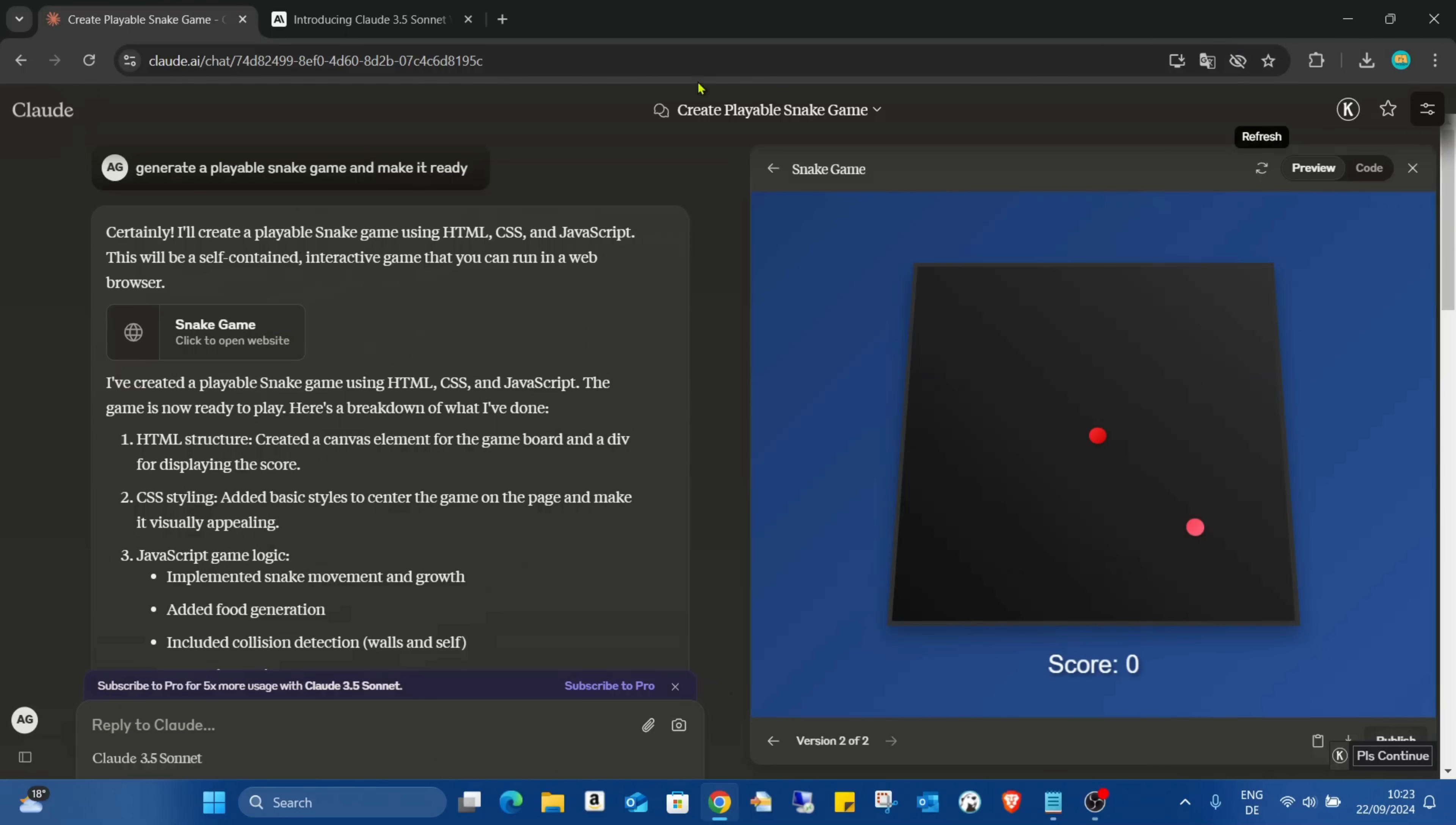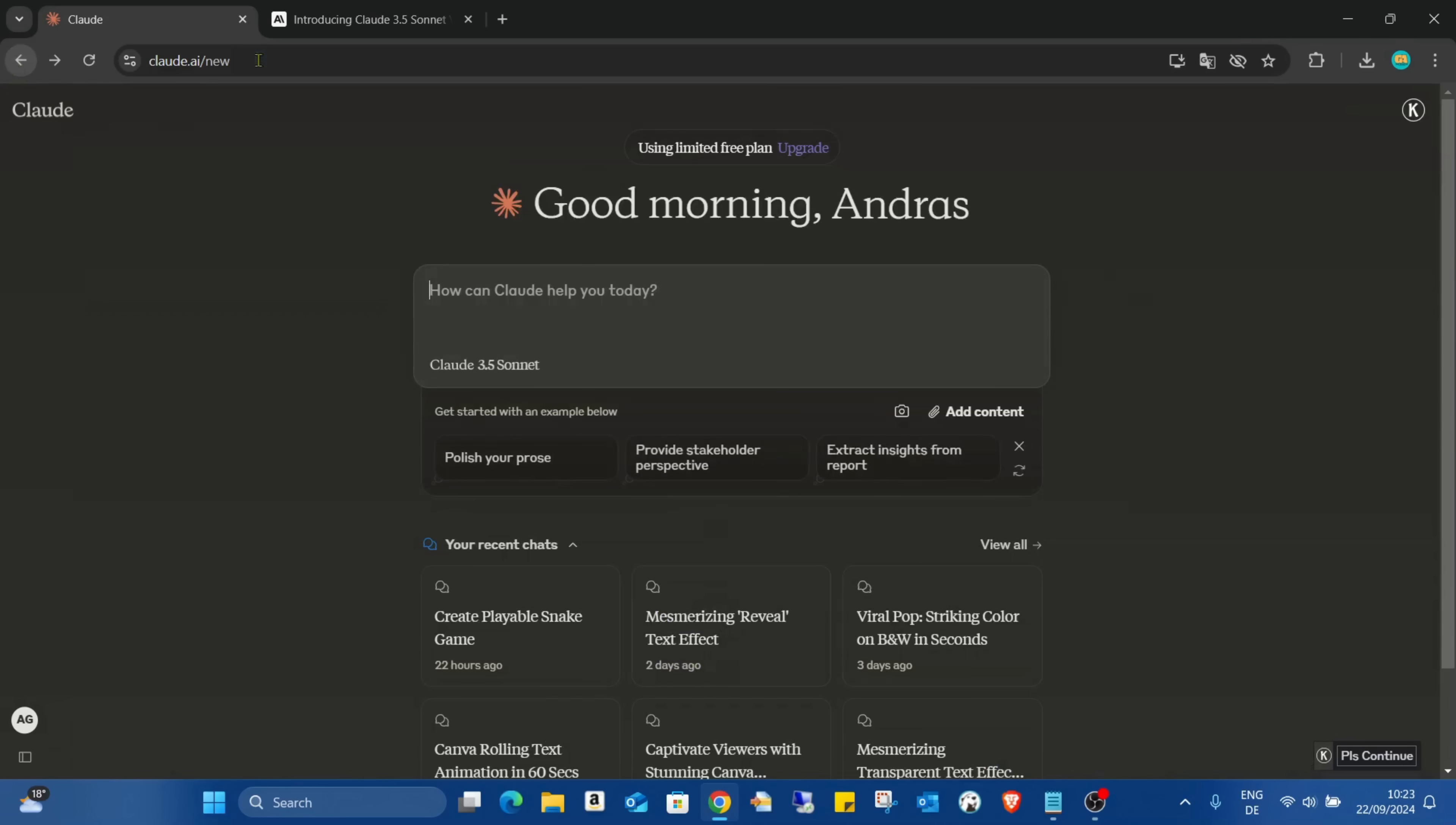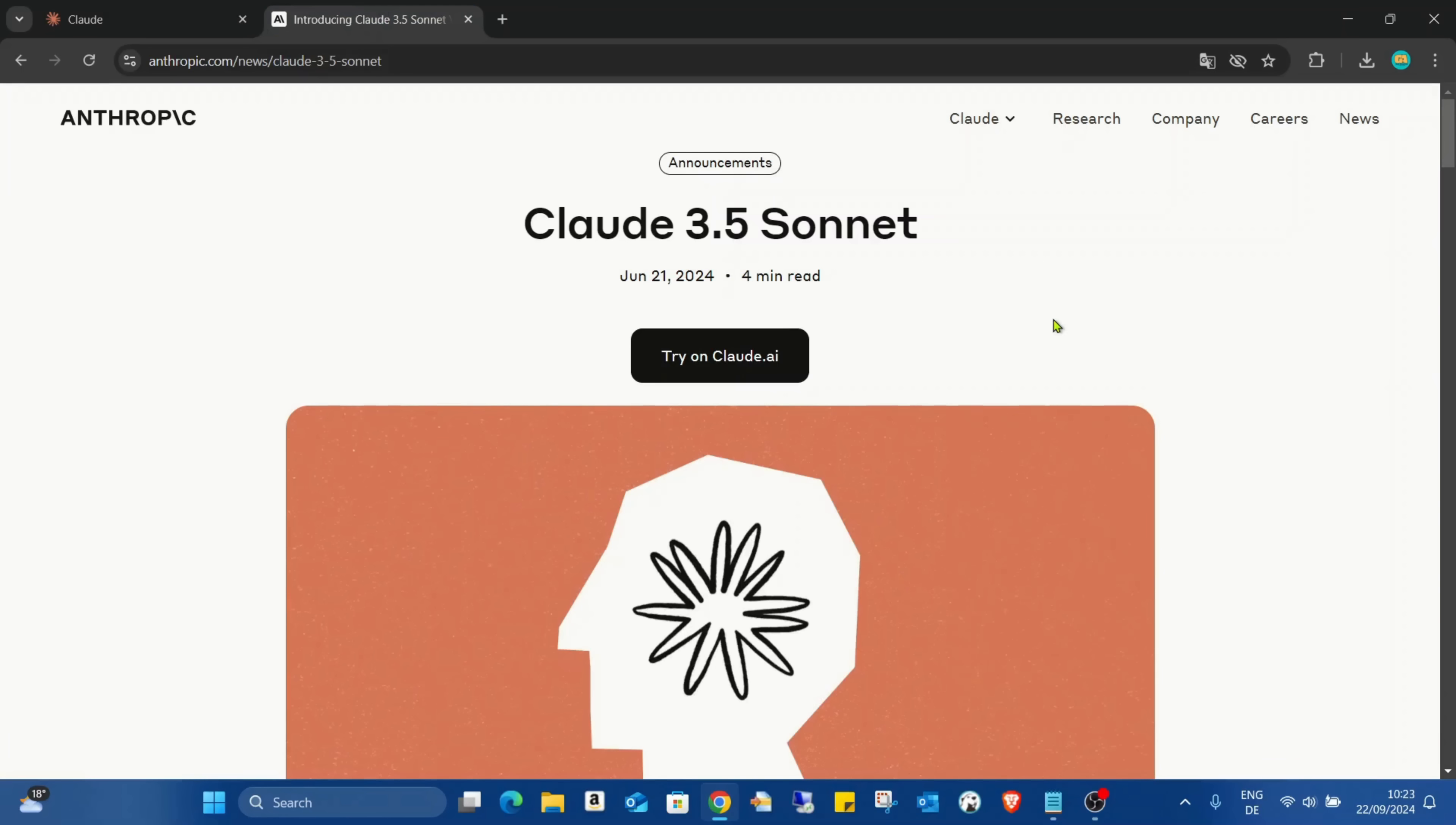This is what you see, this is Claude AI. Just going back to the main page and just for a quick overview I go into the presentation of this Claude 3.5 Sonnet. And this is actually a free version of the Claude AI.